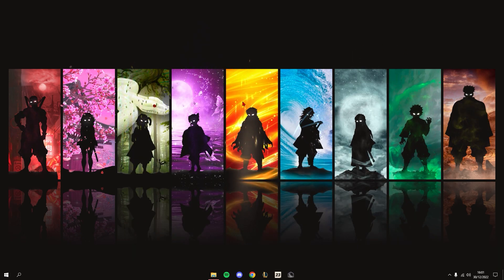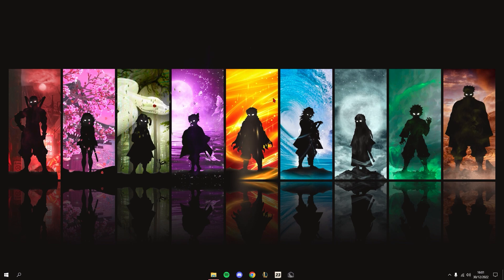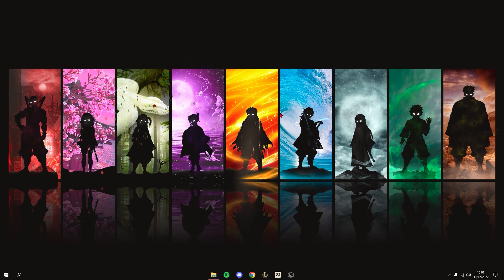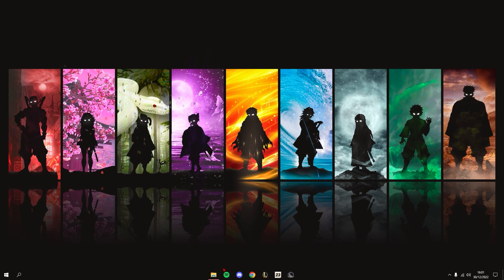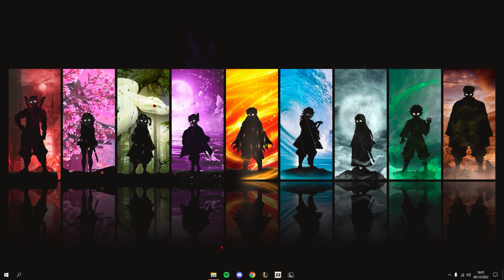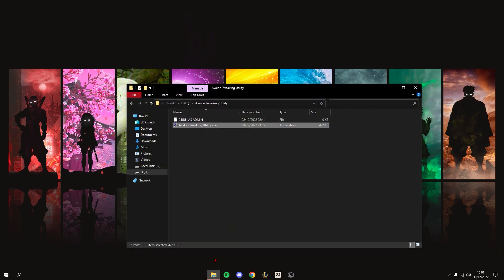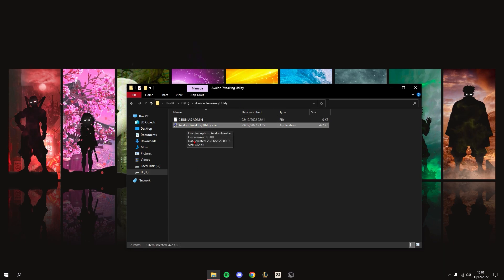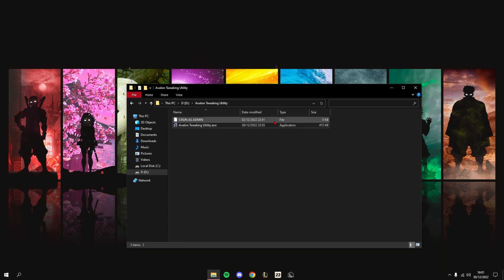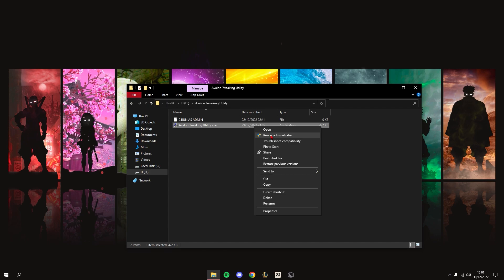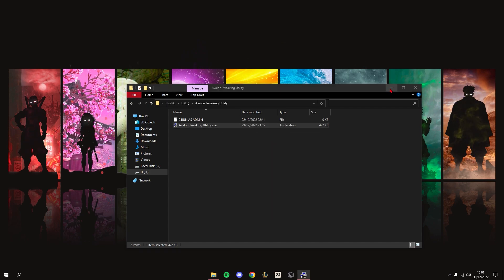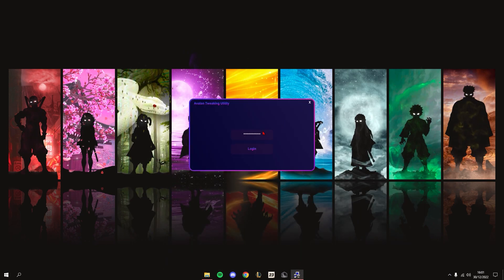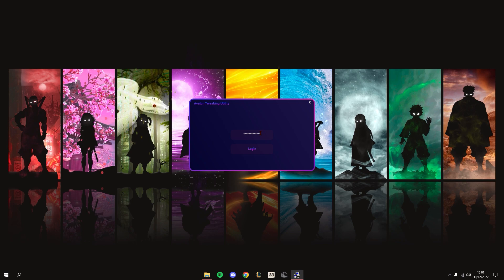Once you get it, all that will be in the pack is just this. Just run it as admin to make sure the scripts run successfully. Since I've already logged in once, it saves my login key so I won't have to keep typing it out next time I log in.